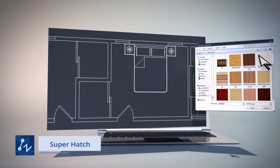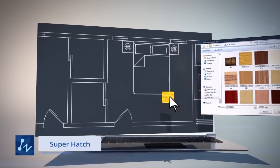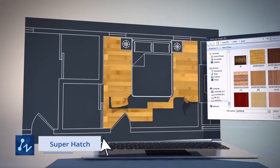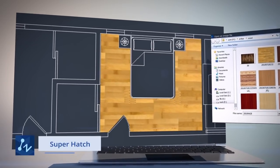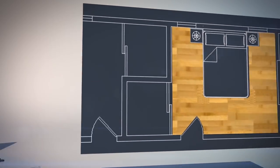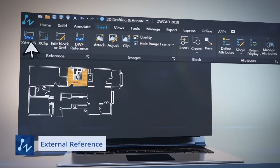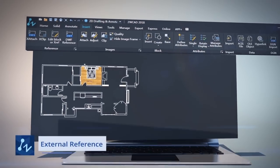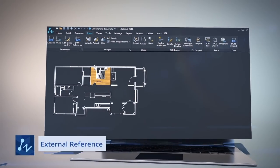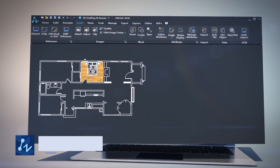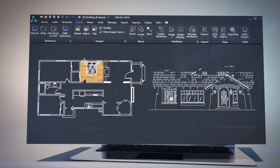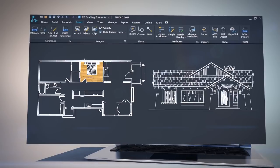The Super Hatch tool provides a new way to use image or block as hatch pattern, making your drawings vivid. External Reference enables you to reuse other drawings as a reference, and make sure you always use the up-to-date reference.